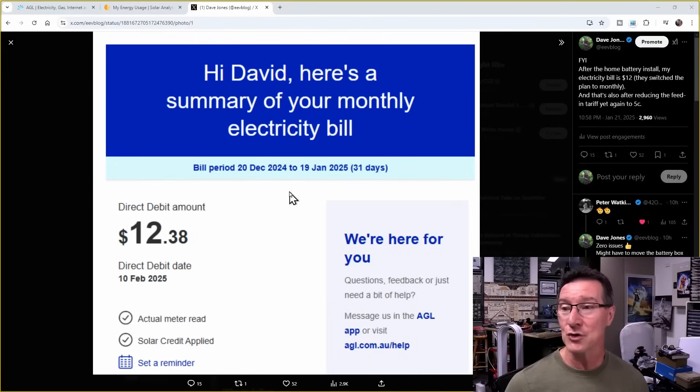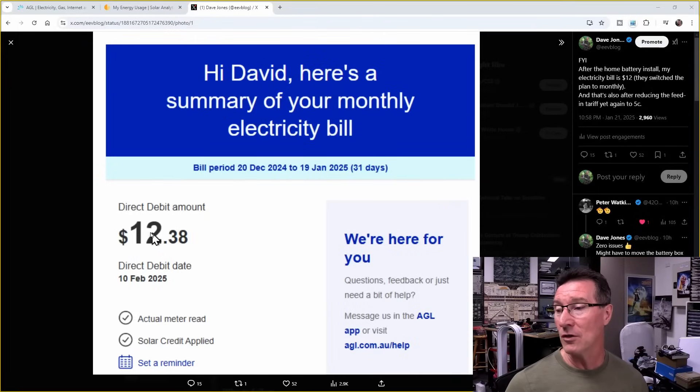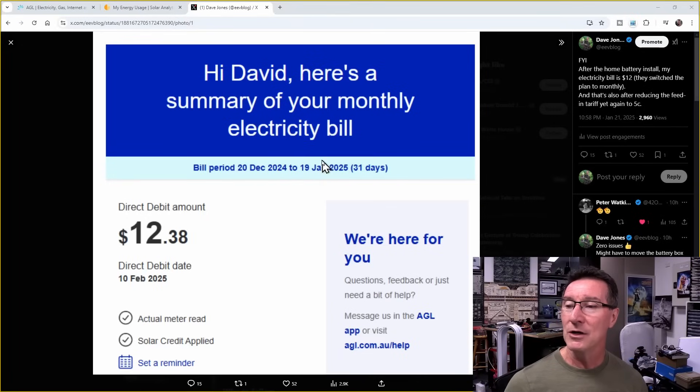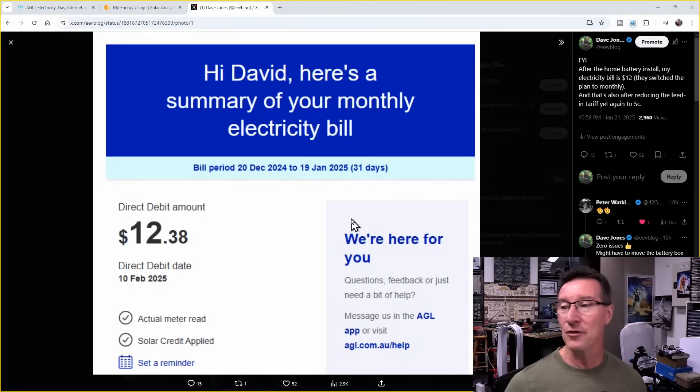So I didn't get any choice in it. That's $12.38 for the last month. And you can see that from the 20th of December to the 19th of January, their 31 days.